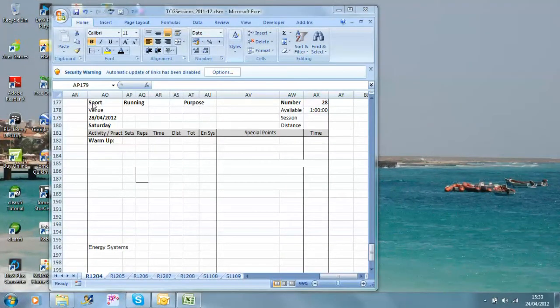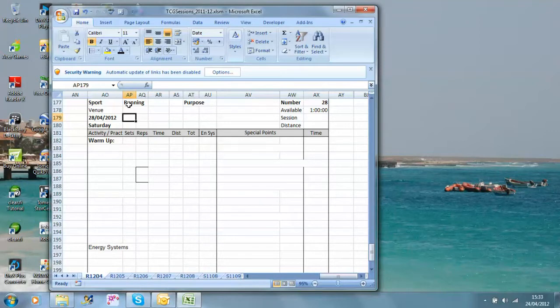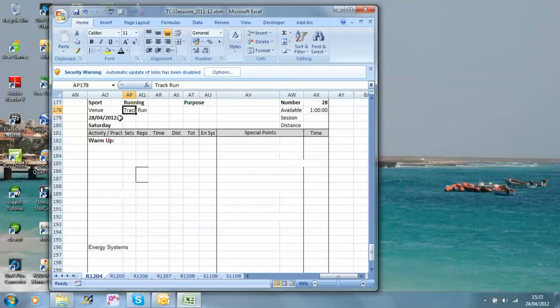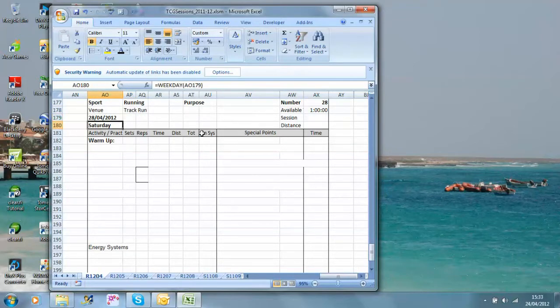Here we are once again in front of our blank spreadsheet. This time the sport is running, and what we're going to do this for is a track session on the 28th of the 4th, 2012, so this is something I'm actually planning for this Saturday.